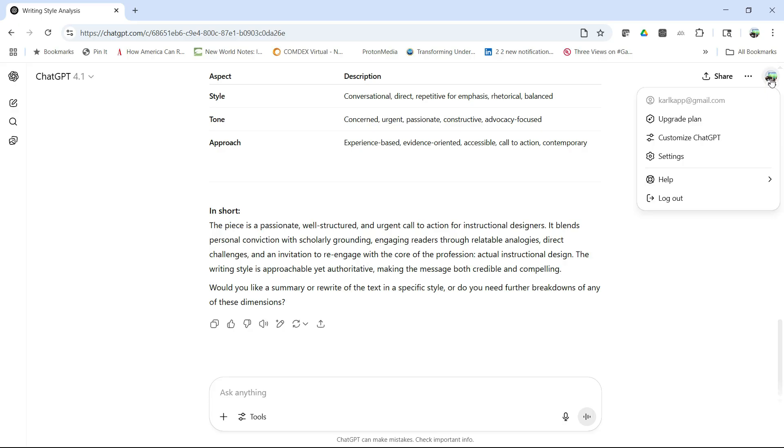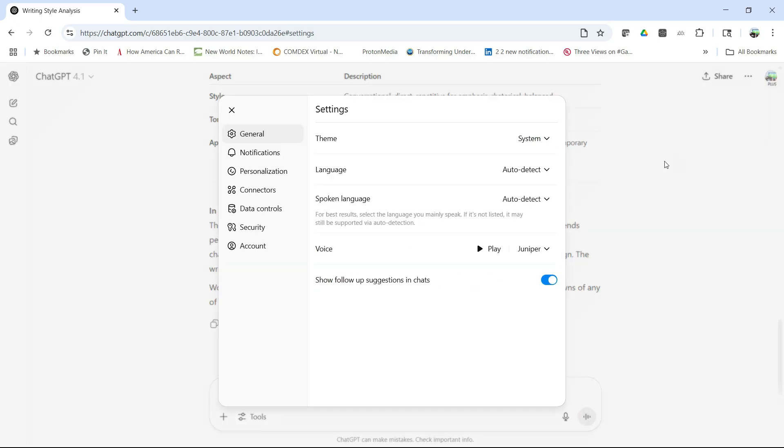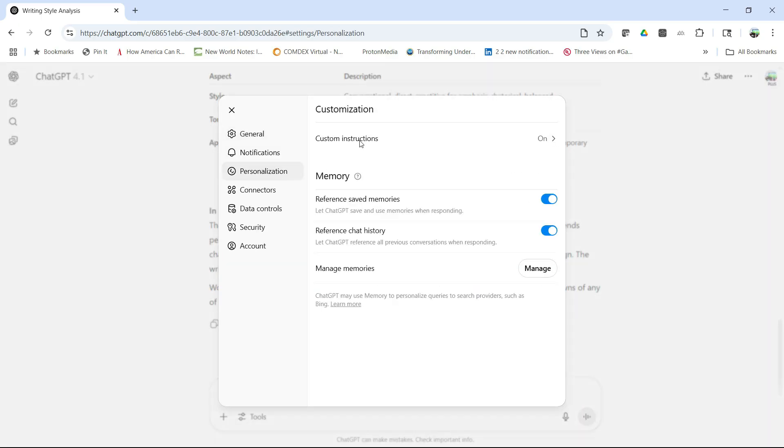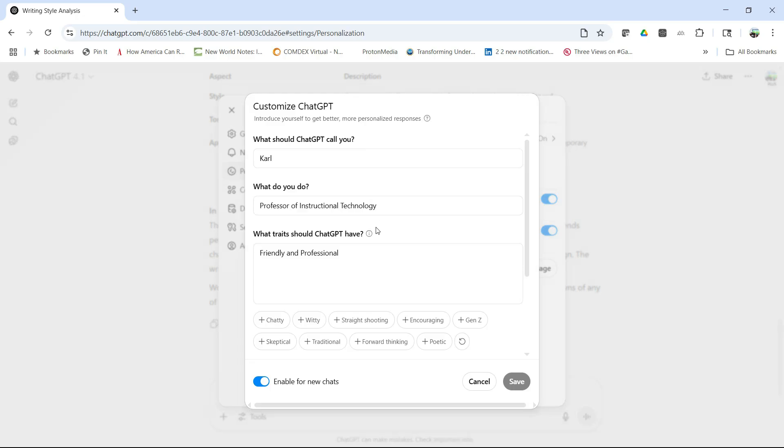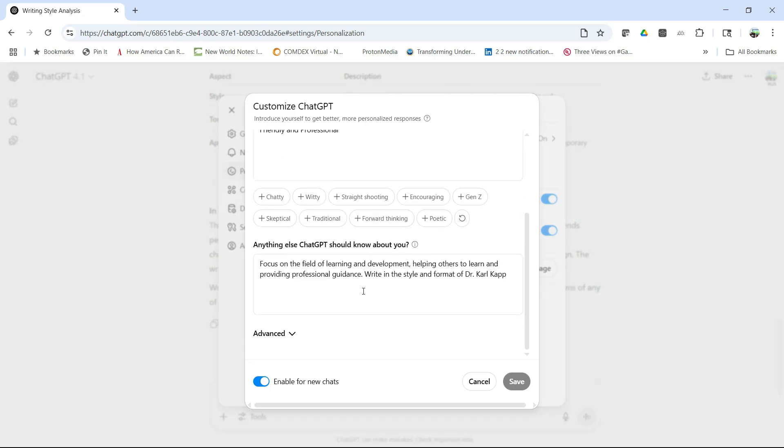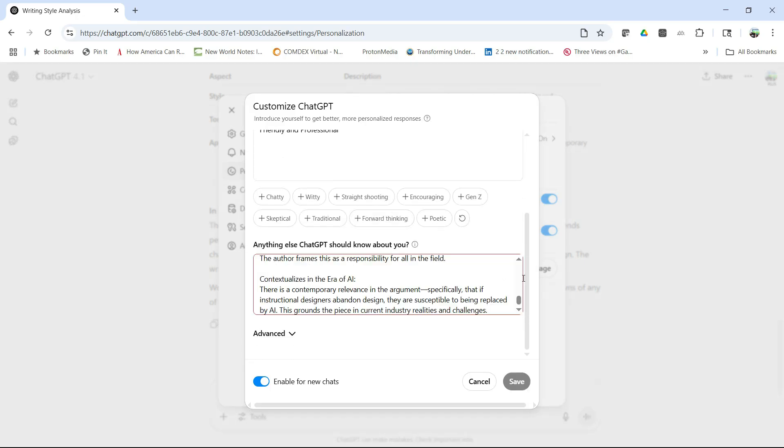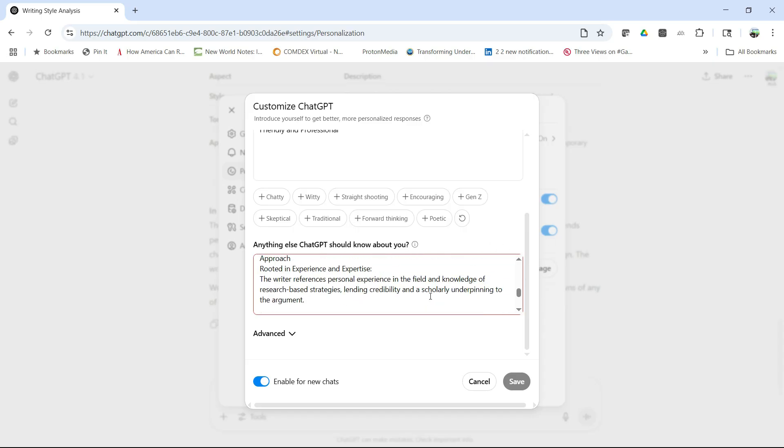I go back to my settings, back to personalization, back to custom instructions. I come down here and now I can enter that information. If you don't have a lot of content on the web, you can simply enter that information.